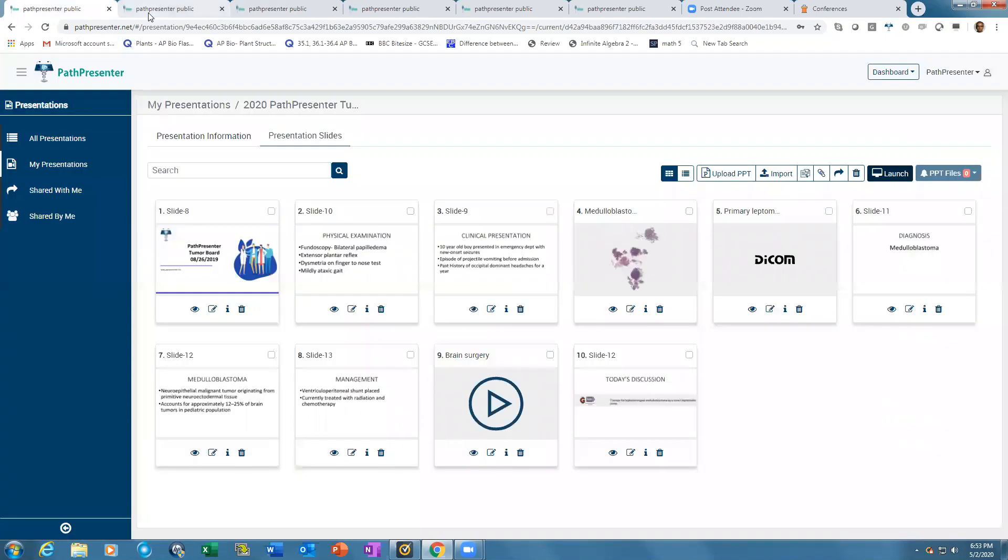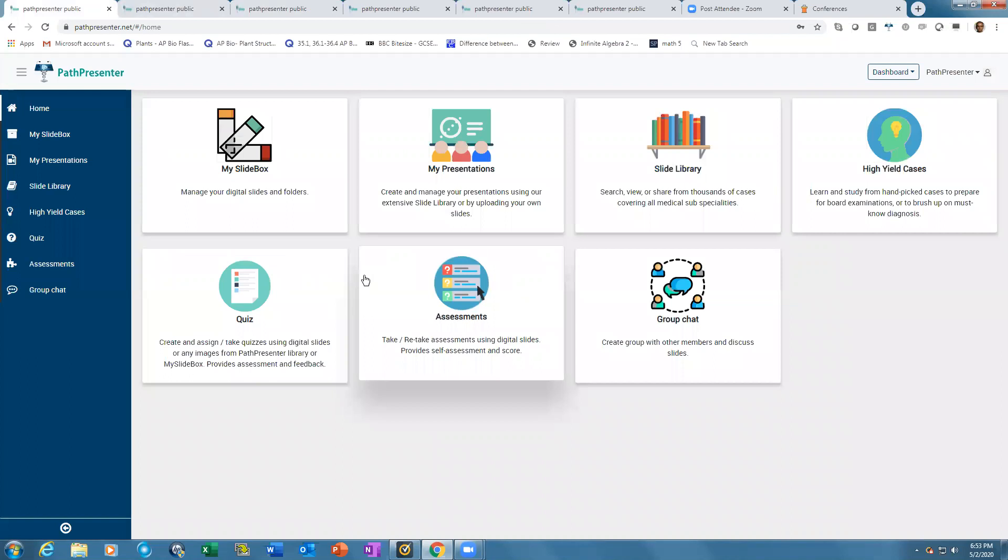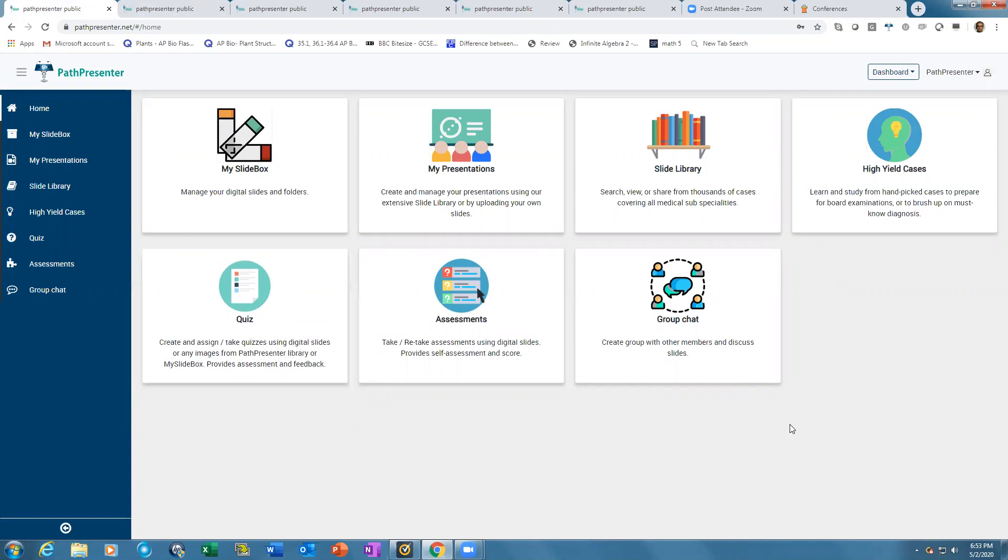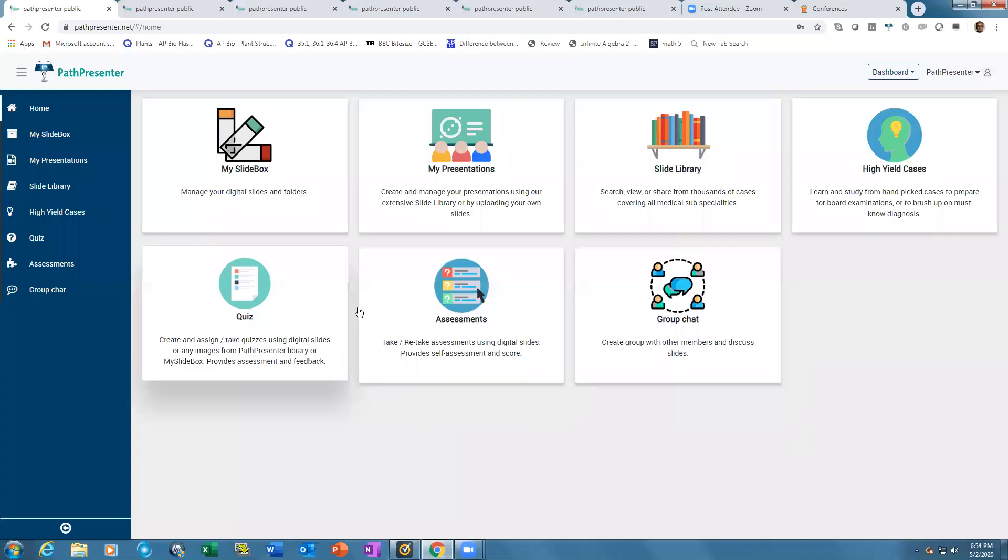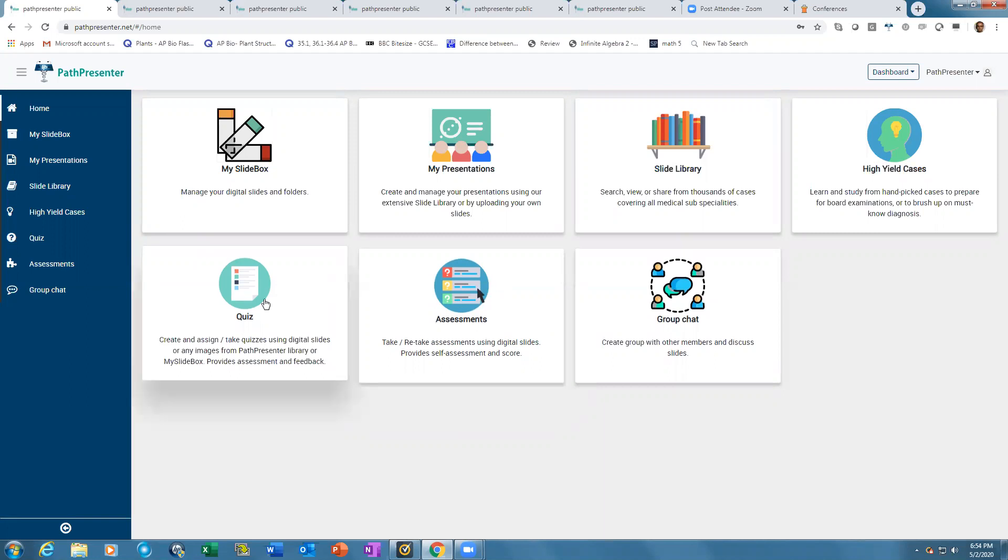The quizzes and self-assessment allow you to create testing modules for students that can be easily shared with trainees. Self-assessment allows users to see answers immediately after finishing, while in the quiz they must finish first before it goes back to faculty who provide an assessment.